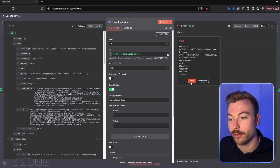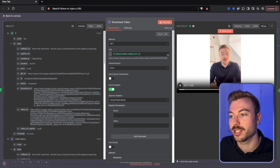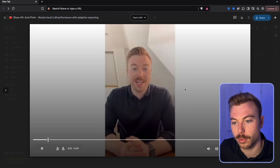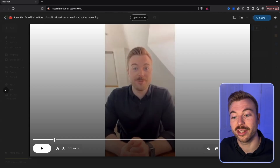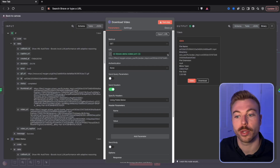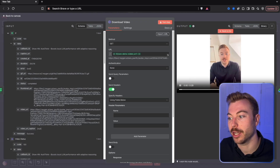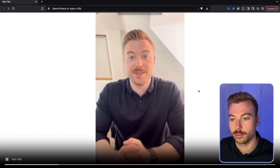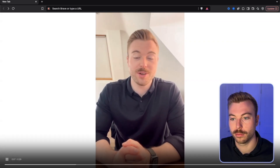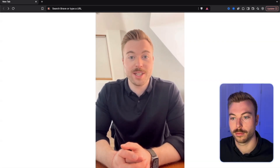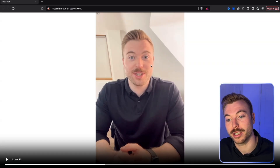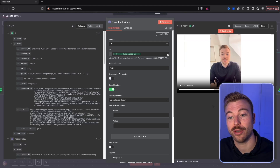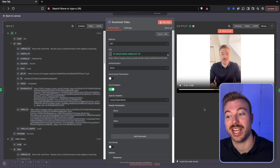We've downloaded the video — there we go, it's been uploaded. If we open this up: 'Want to see a breakthrough in AI efficiency? Meet Autothink, the game-changing technique that lets local LLMs think smarter not harder by dynamically classifying.' It looks absolutely fantastic. The lip sync looks really good, and we're doing this on the lowest HeyGen account just to show you how it works.